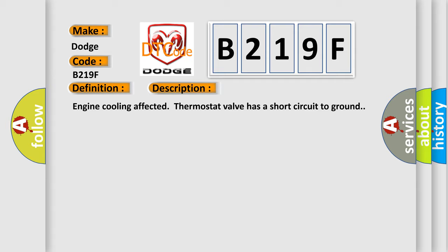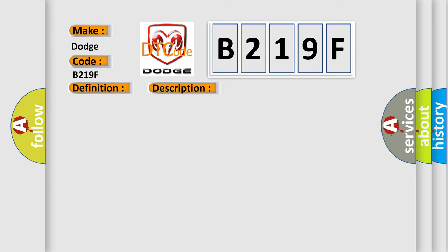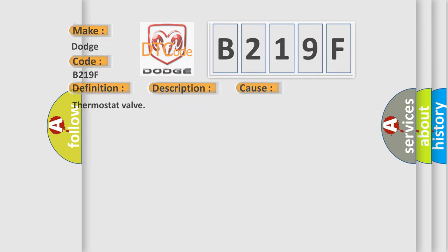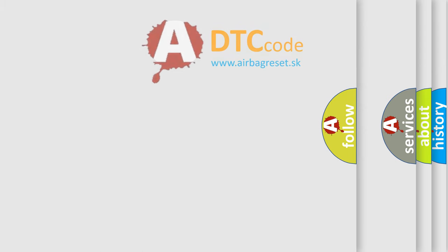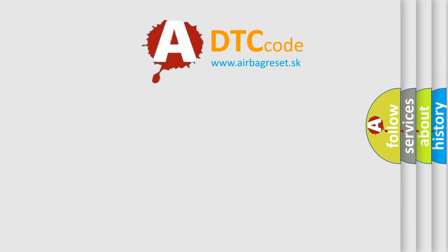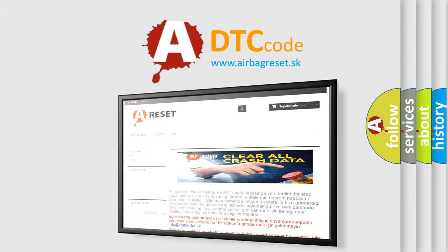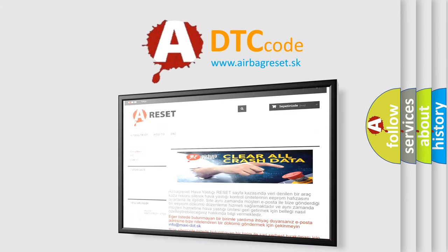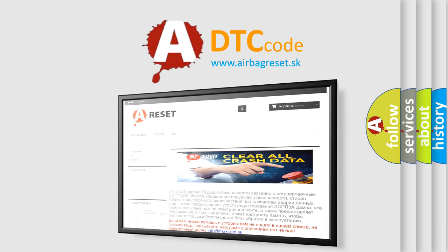This diagnostic error occurs most often in these cases: Thermostat valve. The airbag reset website aims to provide information in 52 languages. Thank you for your attention and stay tuned for the next video.